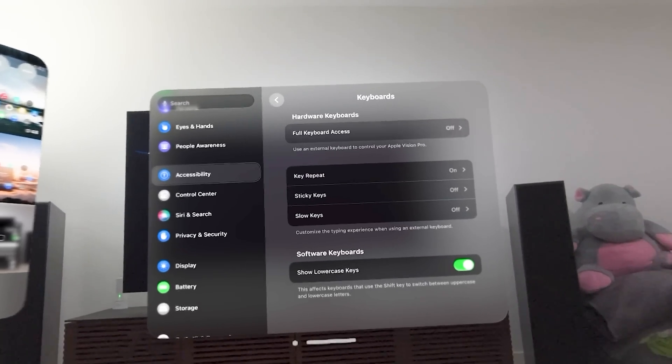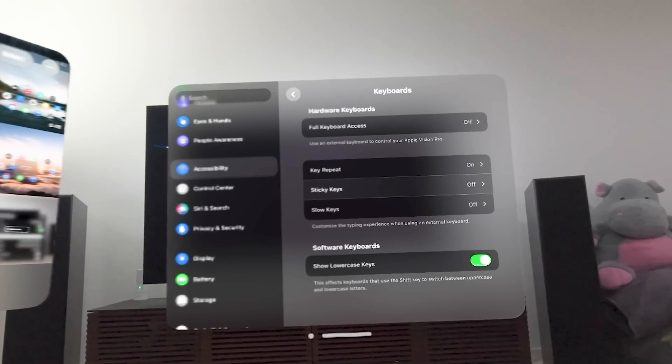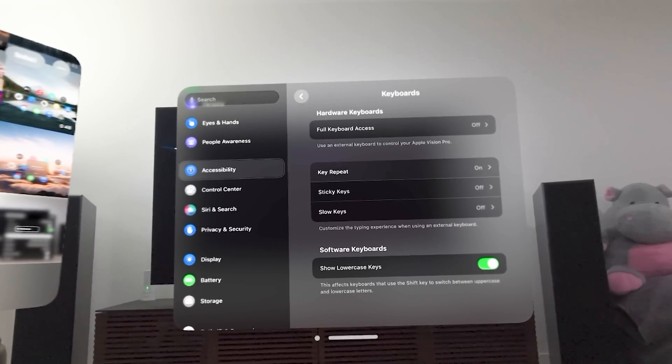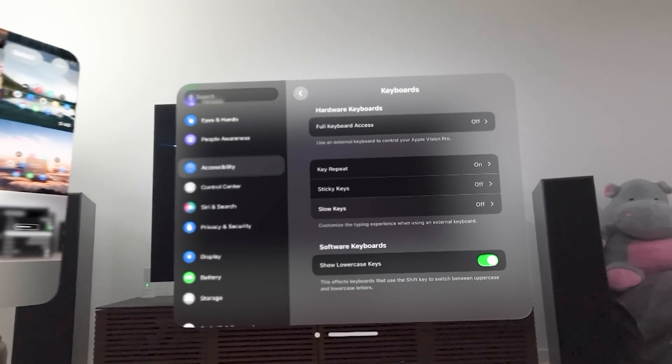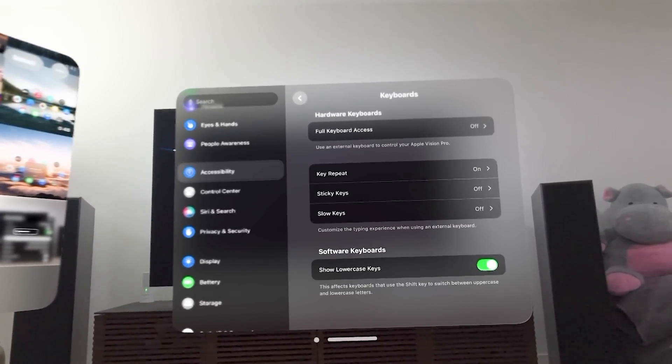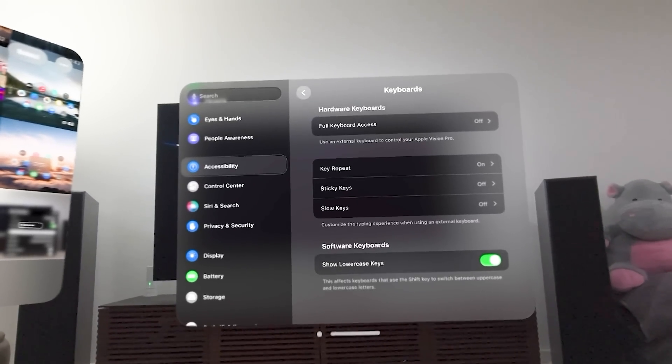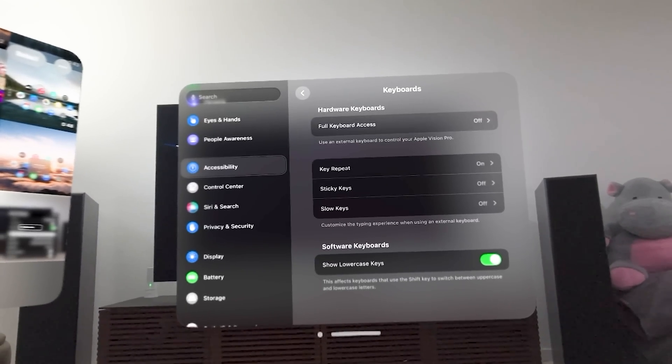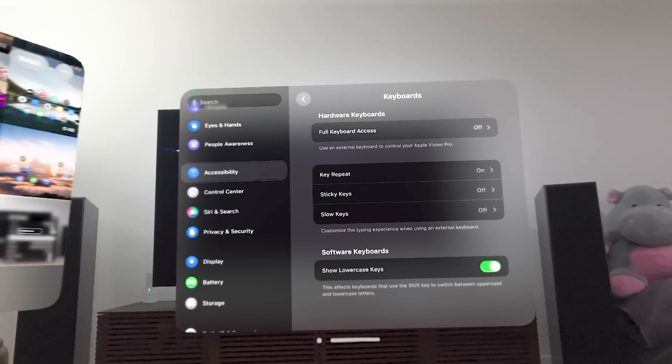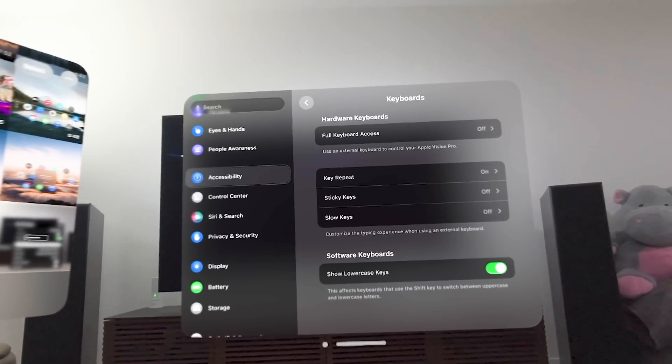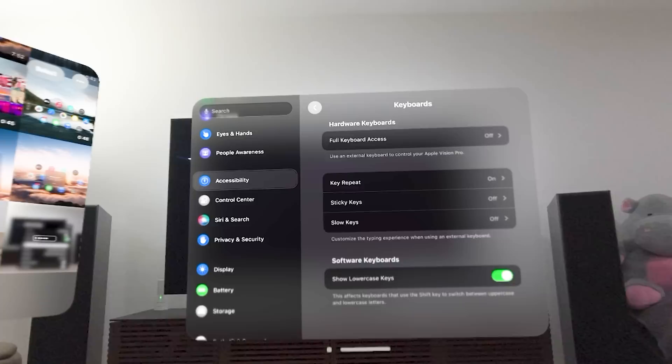Keyboards here. This is just the keyboard settings, sticky keys, slow keys. You can customize that experience and give full keyboard access with an external keyboard.